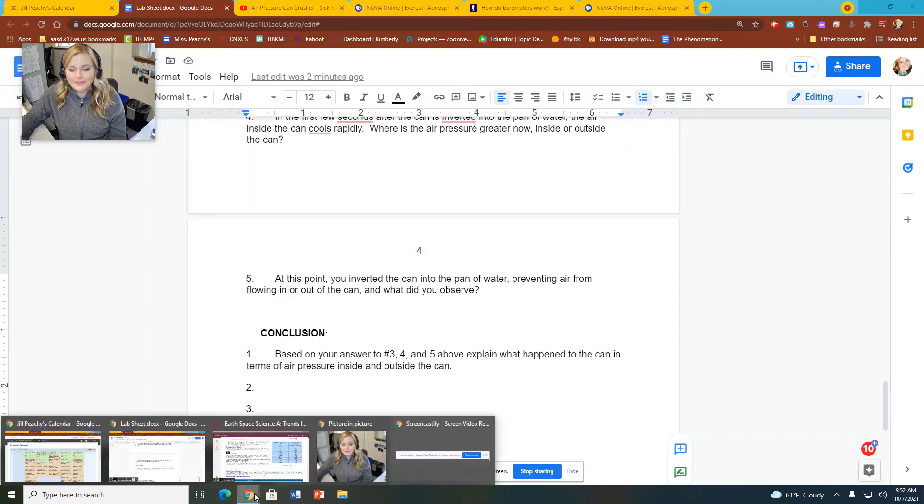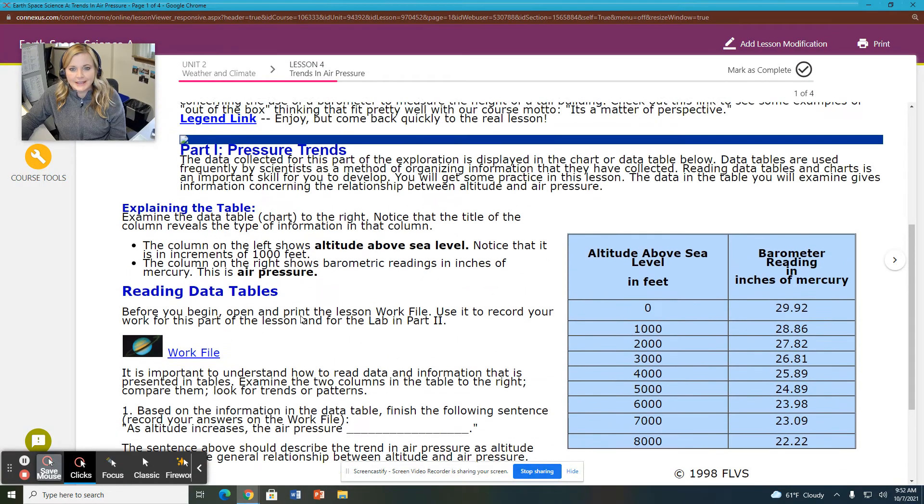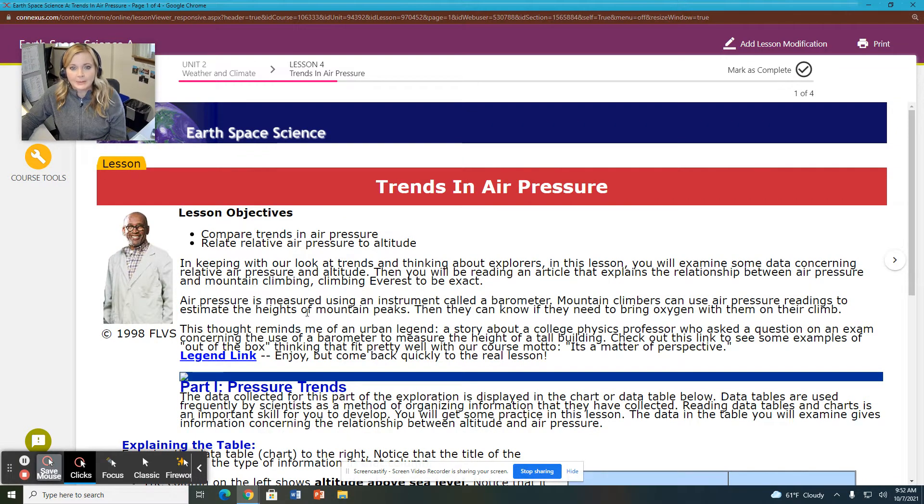Hey everybody, it's Ms. Pidgey from your WCA Earth and Space Science class and what we are looking at today is your portfolio, Trends and Air Pressure. It's in Unit 2, Lesson 4.